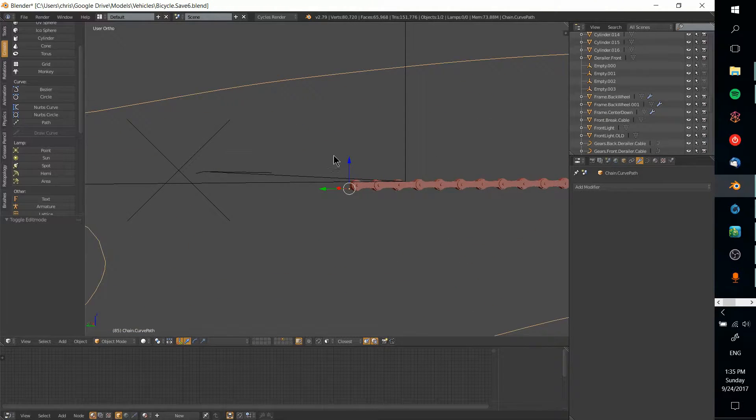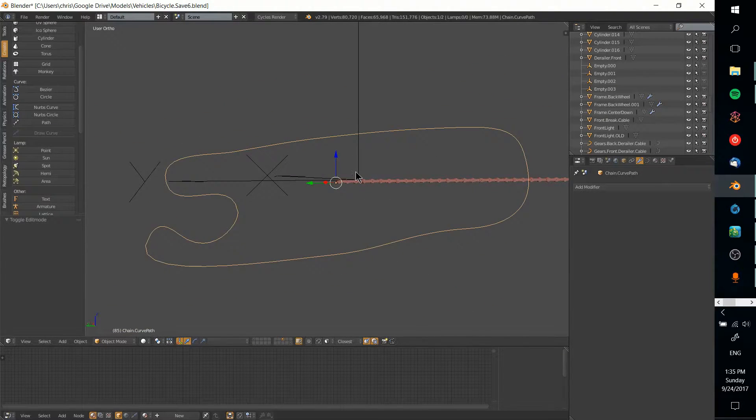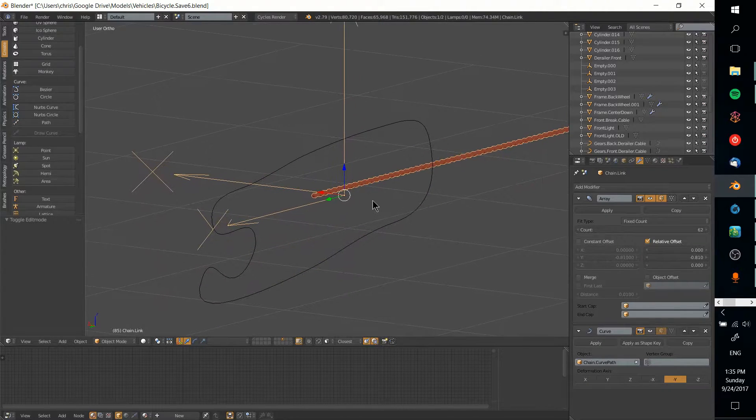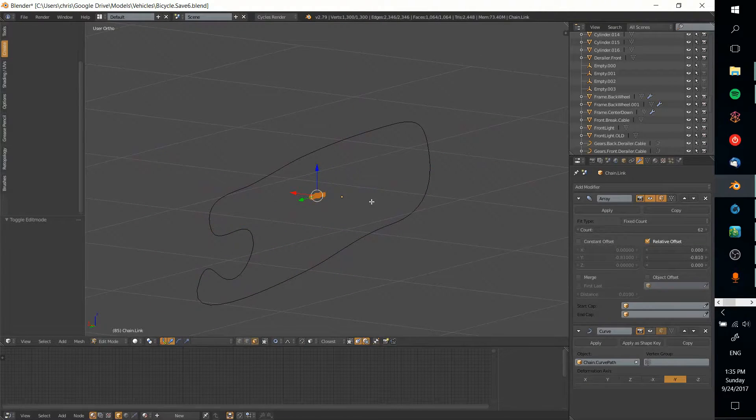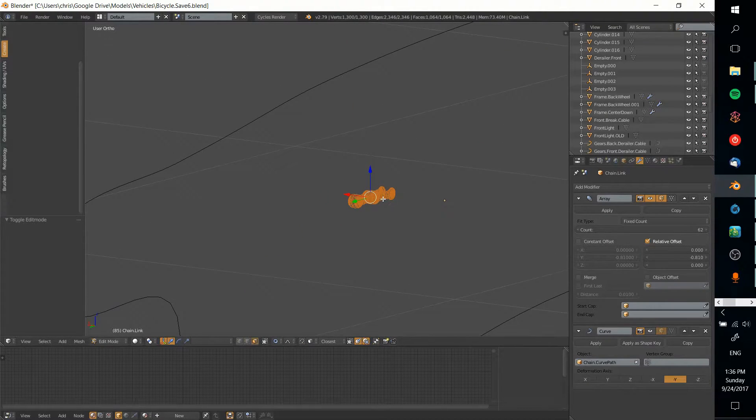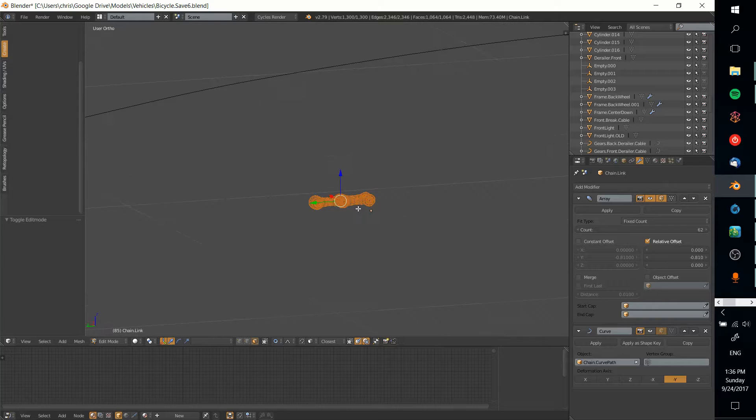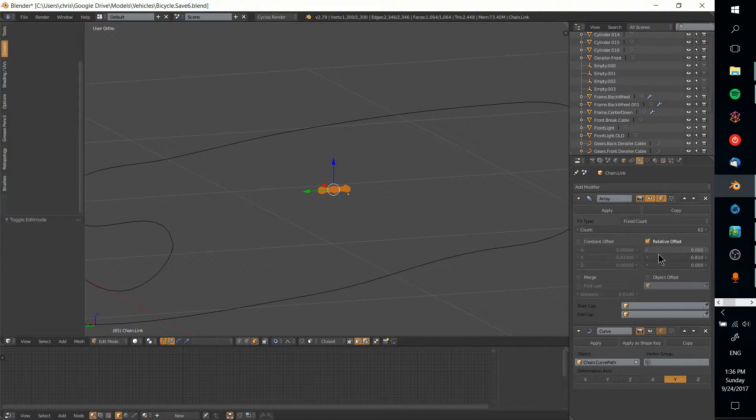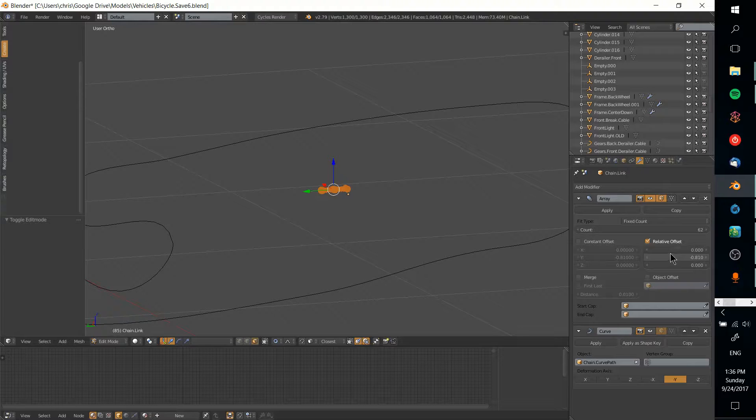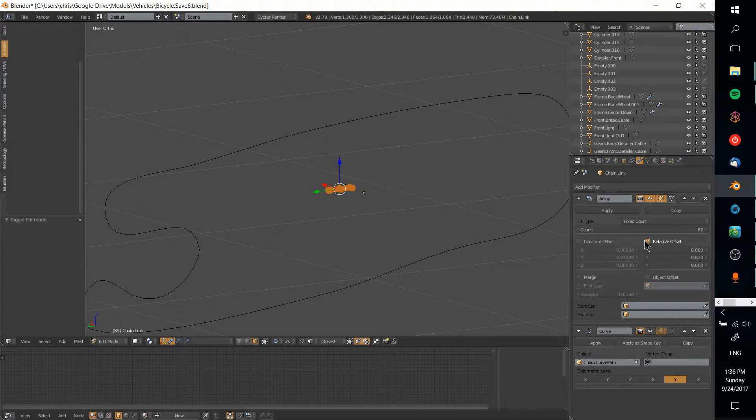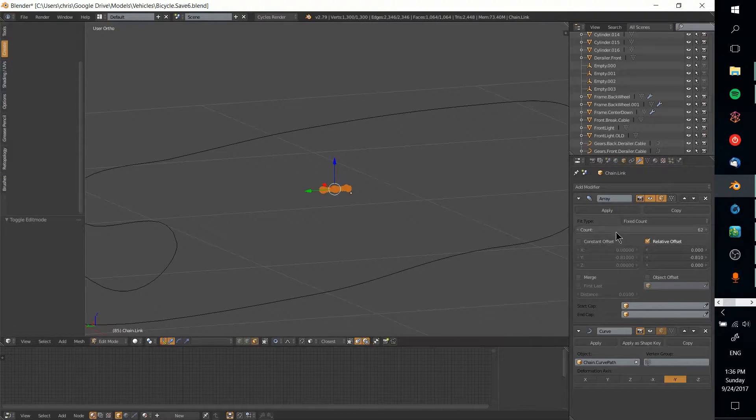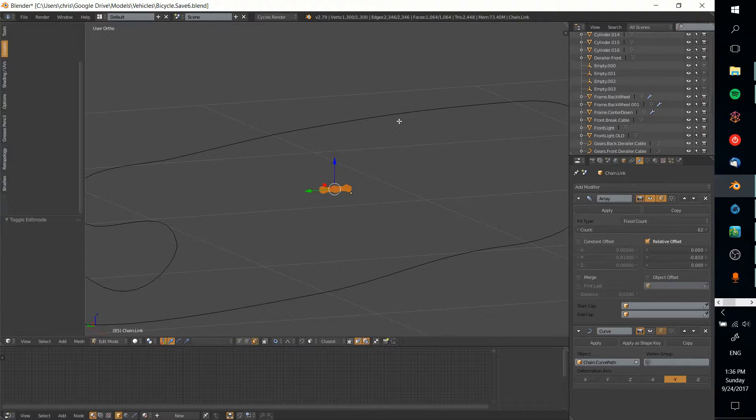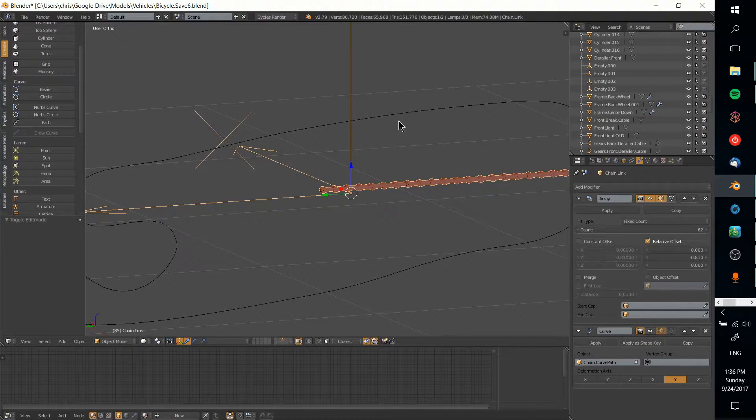Once you have the shape and the original piece that you want to repeat, you'll have to make an array modifier. I don't think it actually matters which direction it goes.